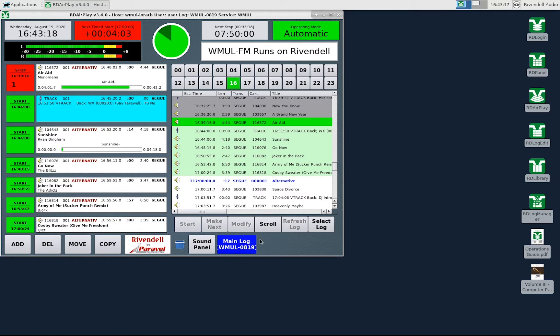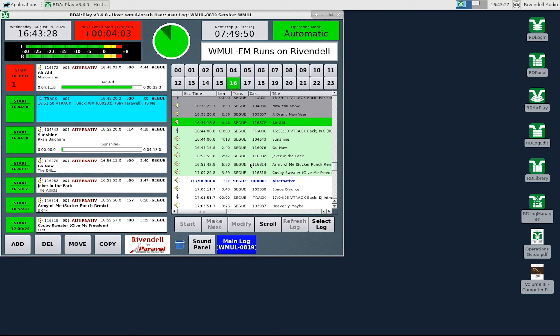The full log is the entire day's log including what has aired before and what will air later. The button log shows only the current song and the next six songs. You can scroll up and down to see what is aired before and what is scheduled later.